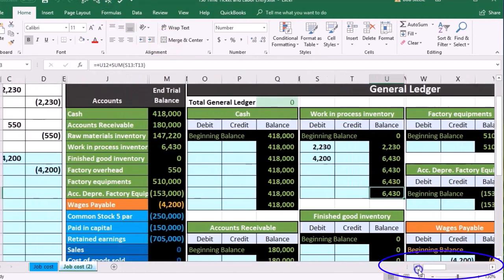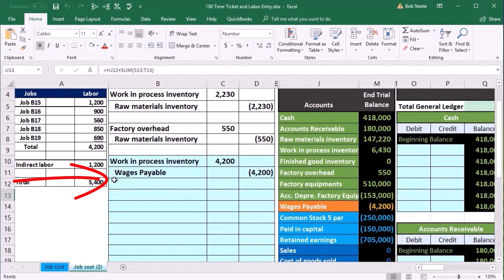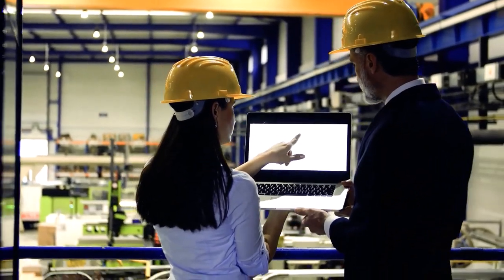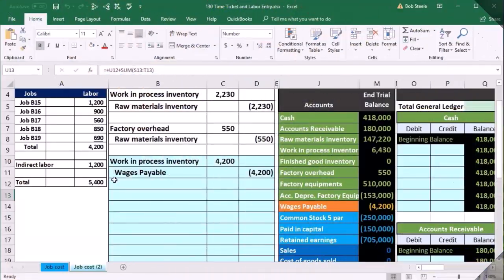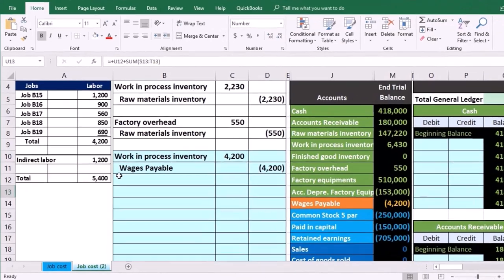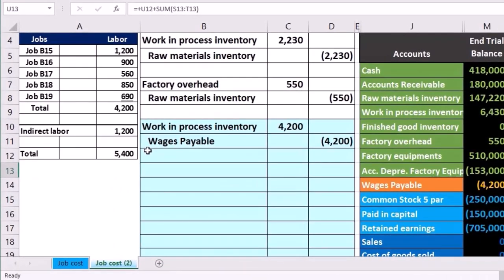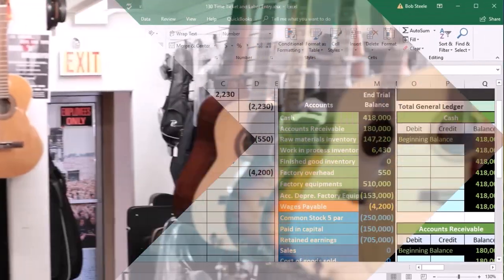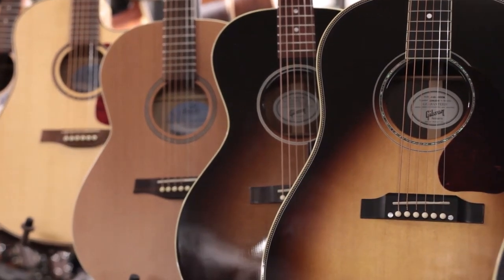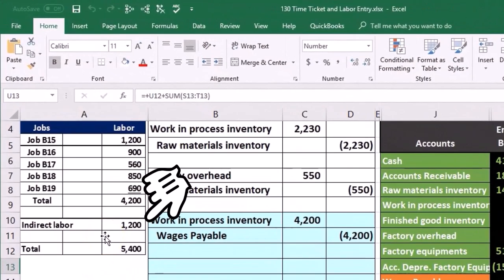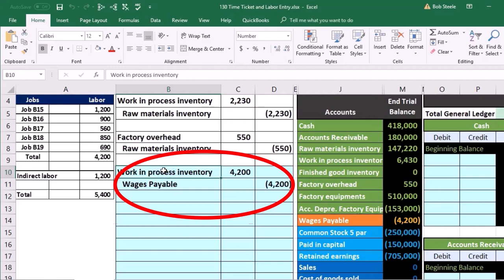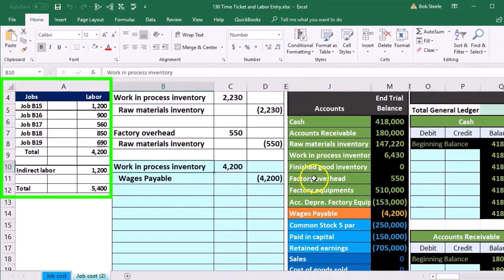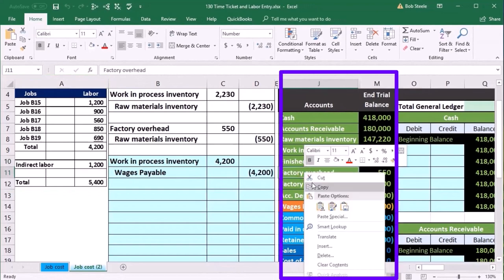The last piece is recording indirect labor — anything in the factory that we couldn't apply to a specific job, like supervisor salaries. We don't know which job they worked on since they're working on multiple jobs, so we need to apply their salary across jobs. That's indirect labor, and because we can't tie it to a specific job, the debit goes to the Factory Overhead bucket rather than Work in Process.